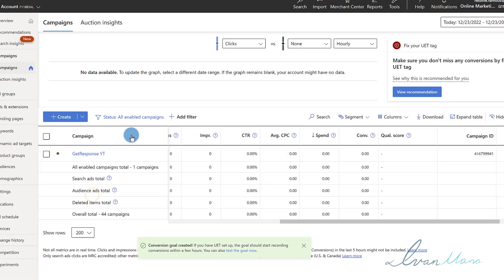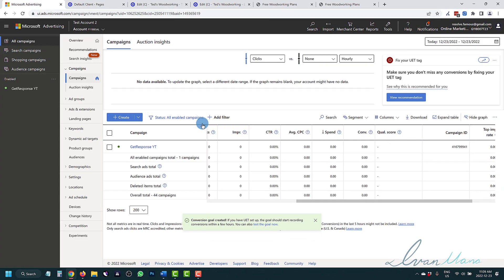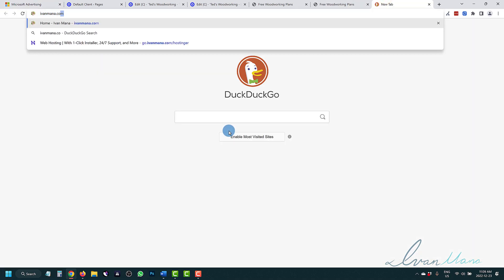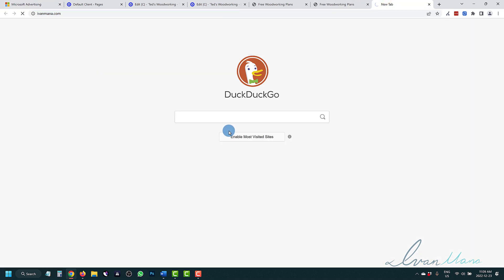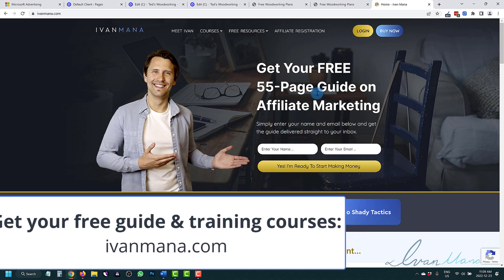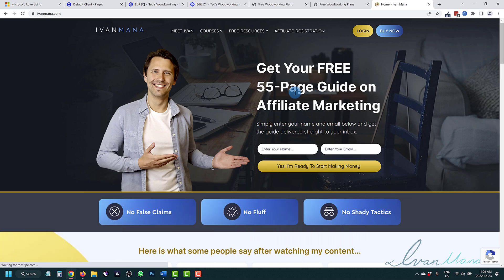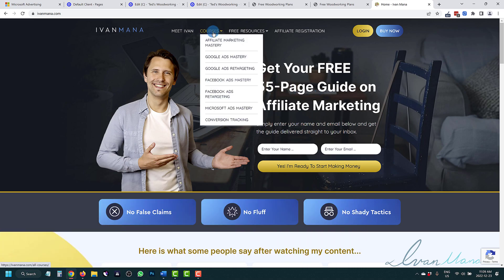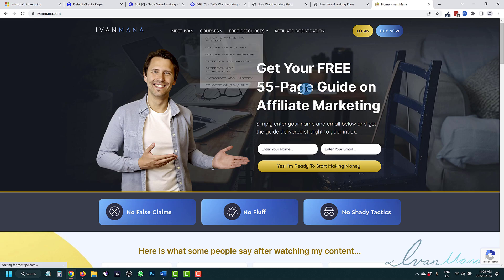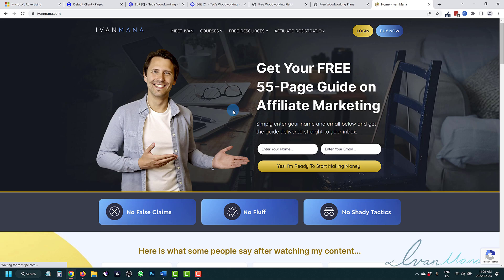So that is it for this video. I hope you guys found value and you know how to set up tracking. If you enjoyed this content, definitely take a look at my website at evanmana.com, where I offer you guys a free 55 page affiliate marketing guide showing you how to get started and how to start potentially making money with affiliate marketing today. I also offer training courses, including a long Microsoft ads course, about five hours long, showing you everything you need to know about Microsoft ads and how to create campaigns, how to manage them, so on and so forth. So that is all for this video. Thank you guys for watching. I will see you in the next one.